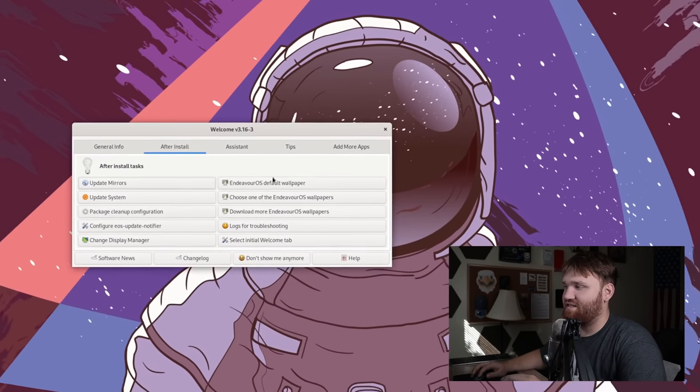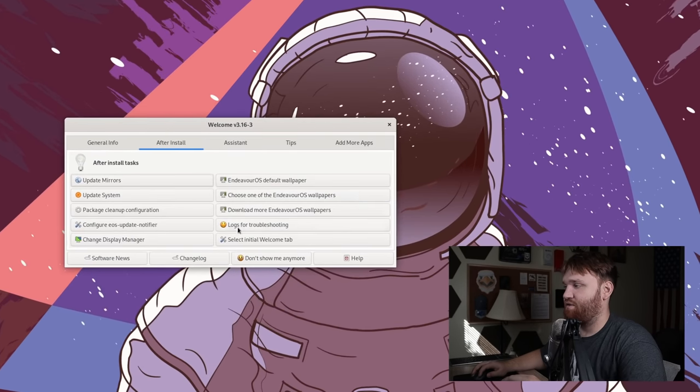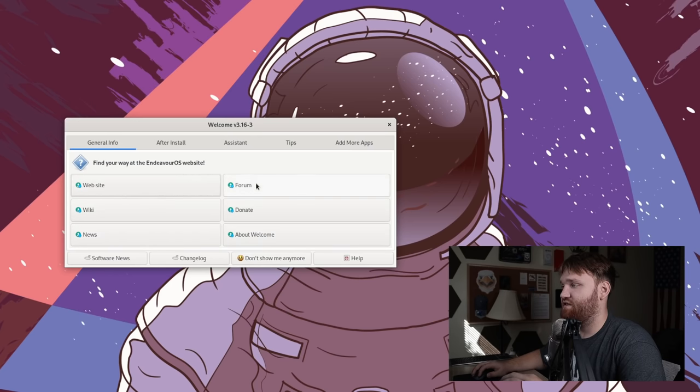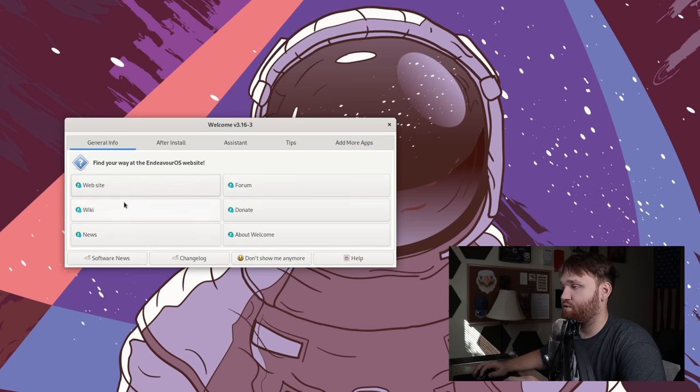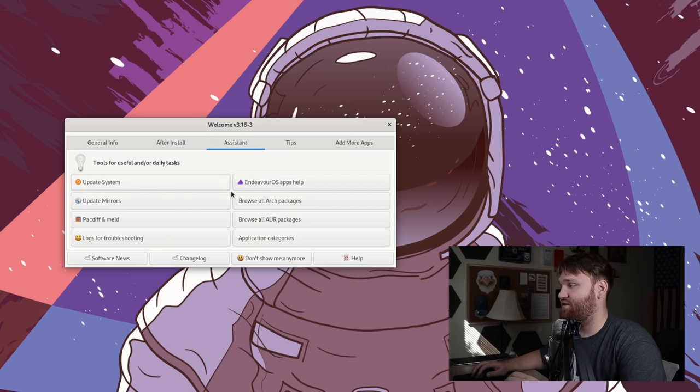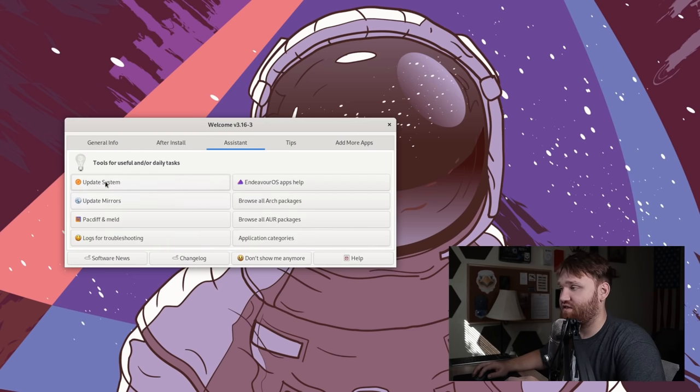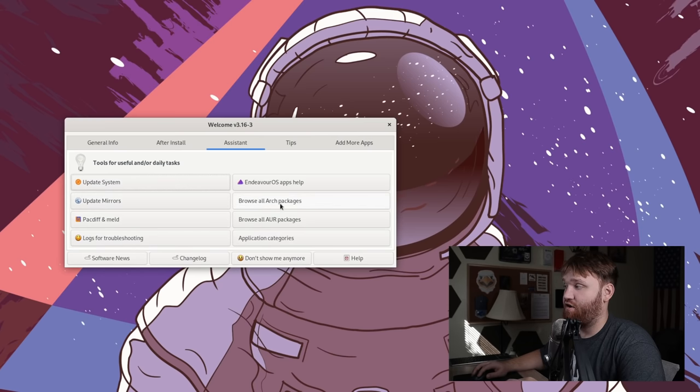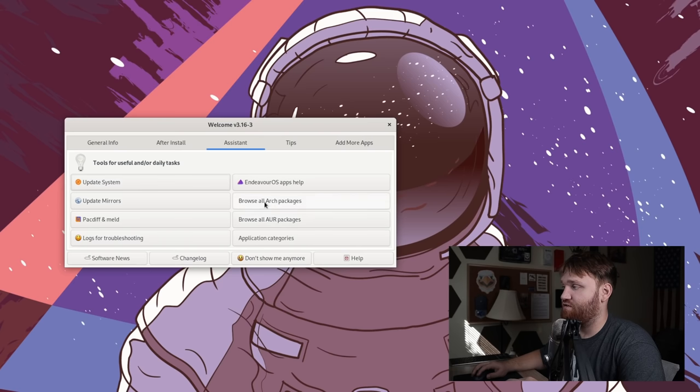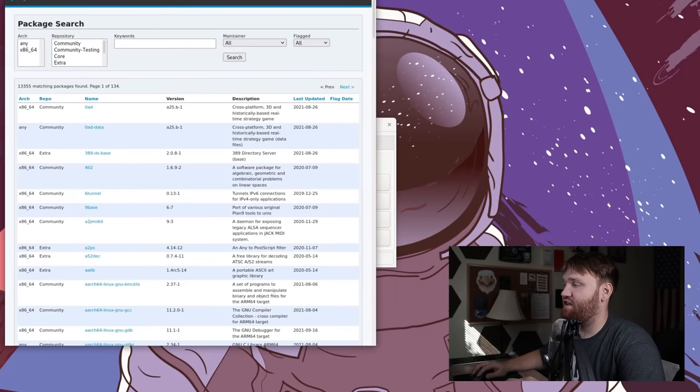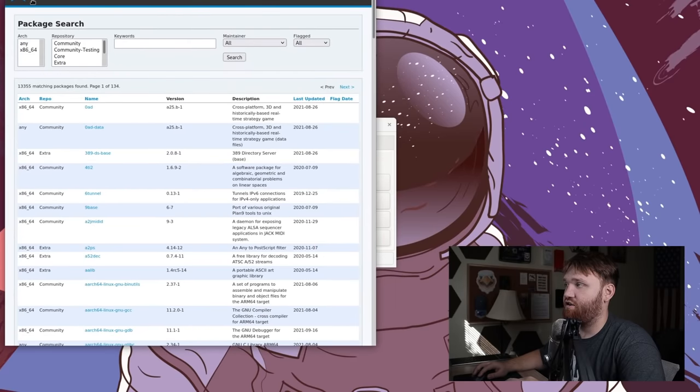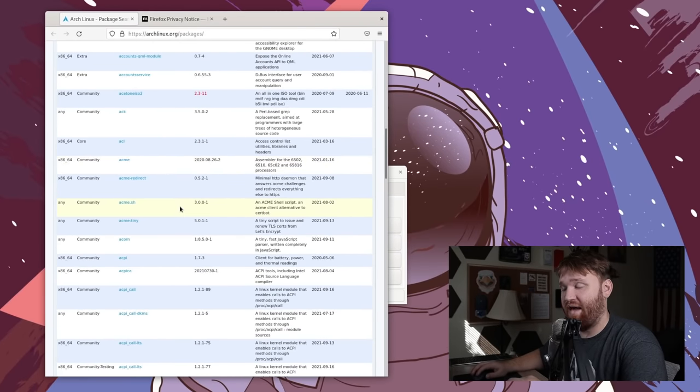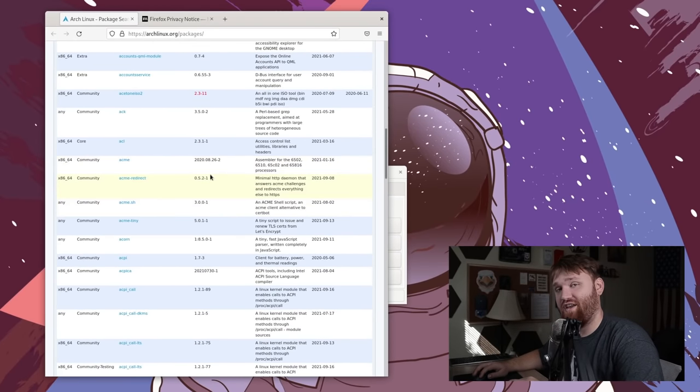And within this assistant, there's some other things that we could do, such as getting some general info on our system to take you to the Endeavor OS forums, wiki, things like that. We have the assistant. So this is going to allow us to do a couple more things such as update our system mirrors. Again, we have some package manager utilities, we can browse Arch packages or AUR packages. For example, if I click this right here, it's going to take us to the Arch repository page where we could actually see all the packages available in our repository.